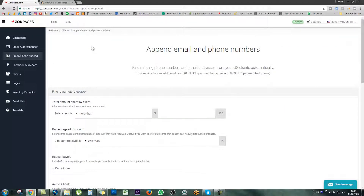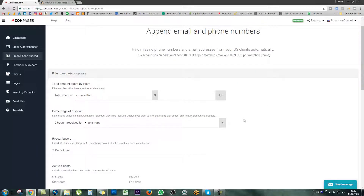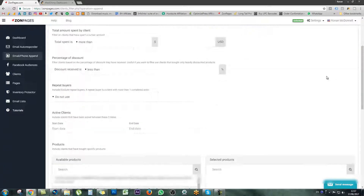So in this case I'm going to append specific clients. The next page is just going to show you some filters so that you can include and exclude some people based on their activity. Some of these filter parameters include how much someone spent on your products, if they received a discount or not, if they're repeat buyers. You can set the dates when they were active clients and also set date parameters between two dates in which they purchased your products. So you can really drill down and niche down to get some very focused email lists.